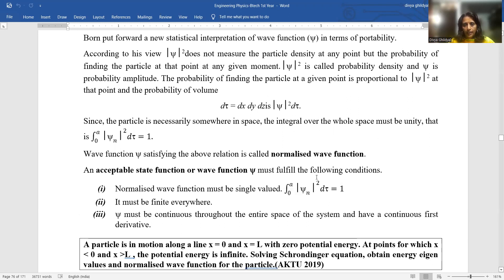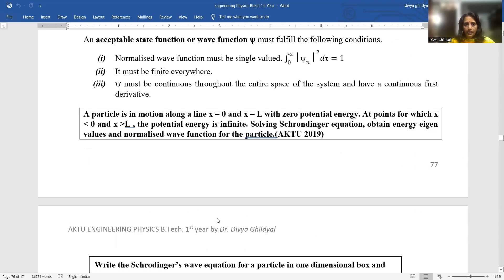First, it should be normalized — the integral of the mod square of the wave function should be equal to one. The wave function should be finite and continuous. Today we will do one application of the Schrödinger wave equation: a particle trapped in a one-dimensional potential well. This is a very important topic, asked as a numerical or derivation in your AKTU paper, not less than 10 marks.